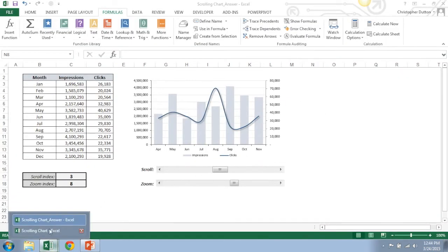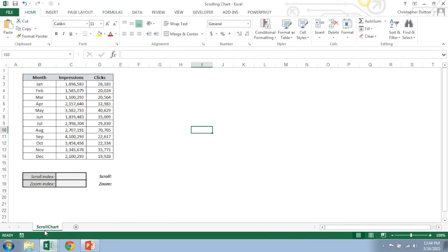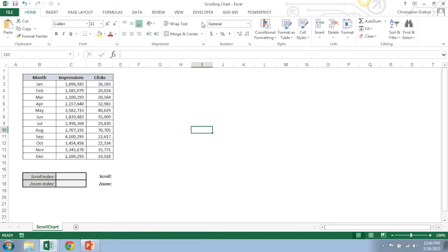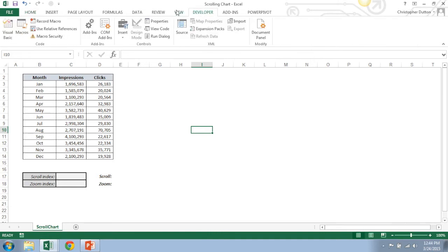Got here basically the same data set just without any of the features built out yet. So first thing we want to do is basically drop in our scroll bars.